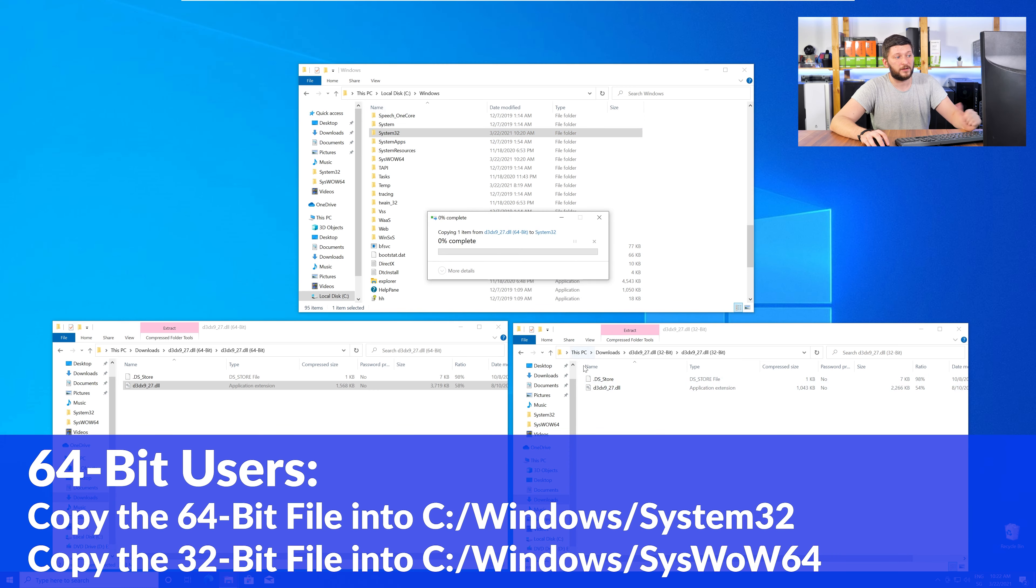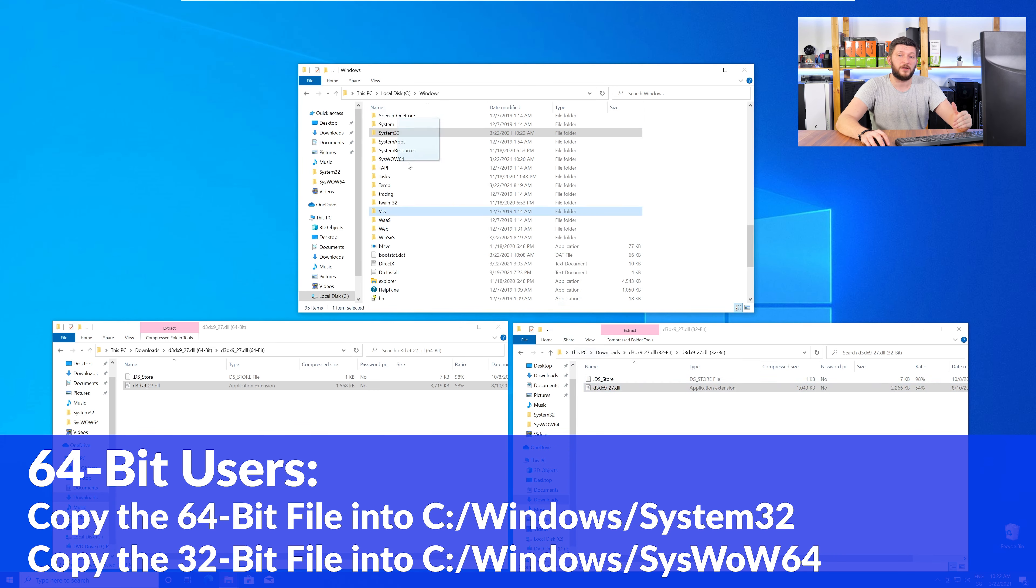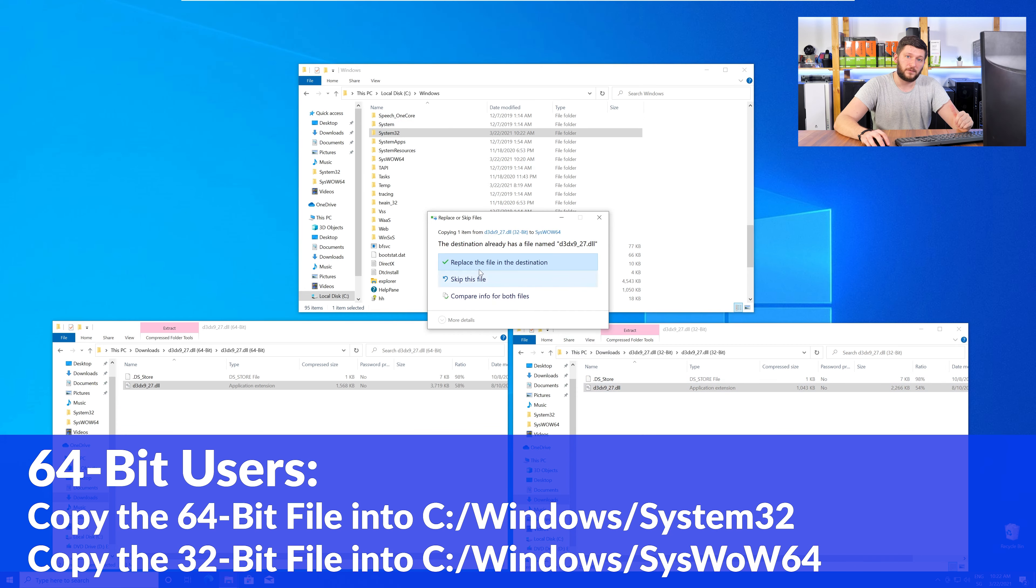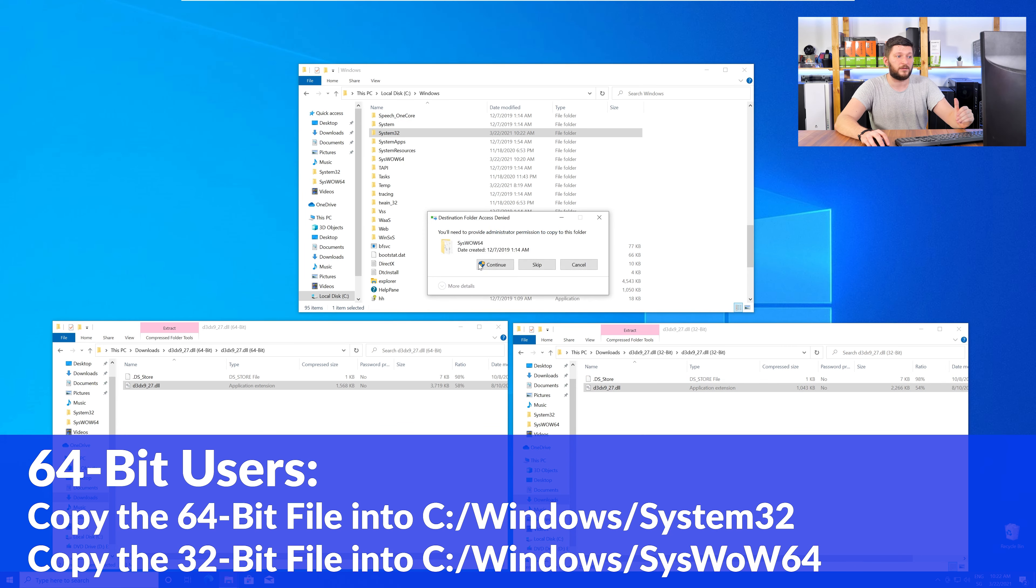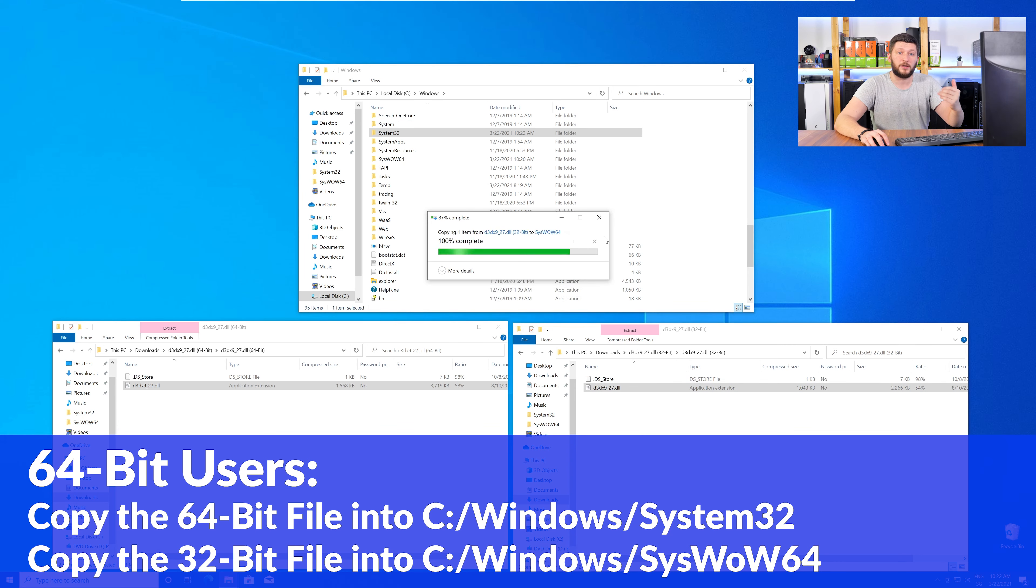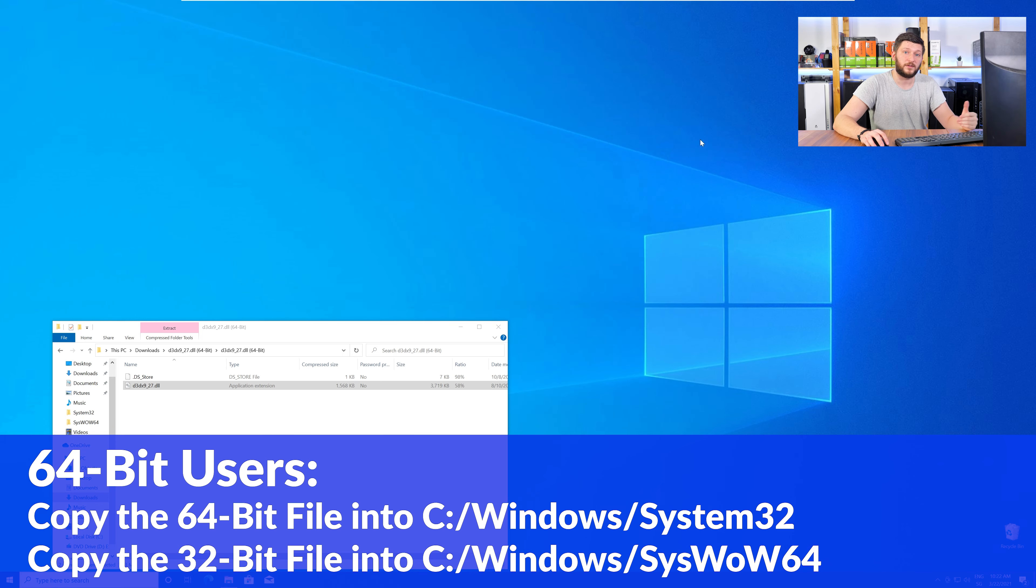The 64-bit users need to drag the 64-bit file into System32 and the 32-bit file into SysWow64.